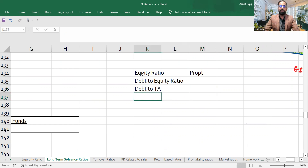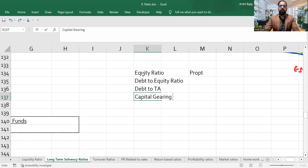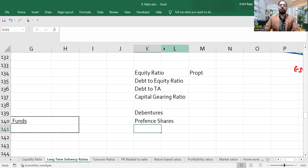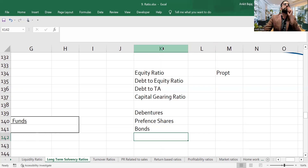Now, the new ratio we have to check is capital gearing ratio. In capital gearing ratio, we try to find out whether the company has fixed interest or fixed payment securities. If you have issued debentures, preference shares, or bonds — these are all fixed payment securities.